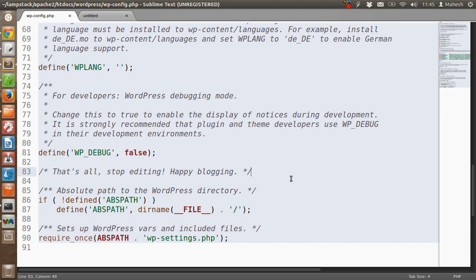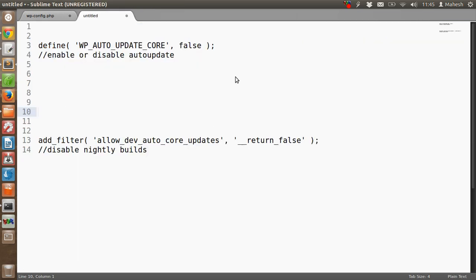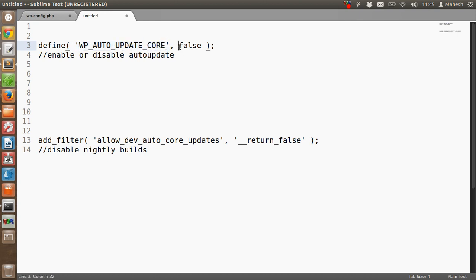Now if I want to disable the automatic upgrade process, I just have to copy this snippet. This snippet is basically disabling auto-update core. What we have here is a define function inside which we are passing false parameter to WP_AUTO_UPDATE_CORE. This will disable the auto-update.